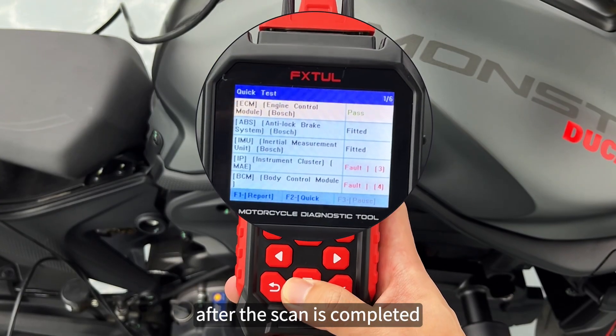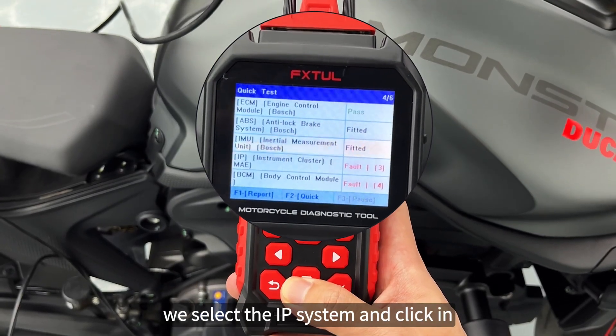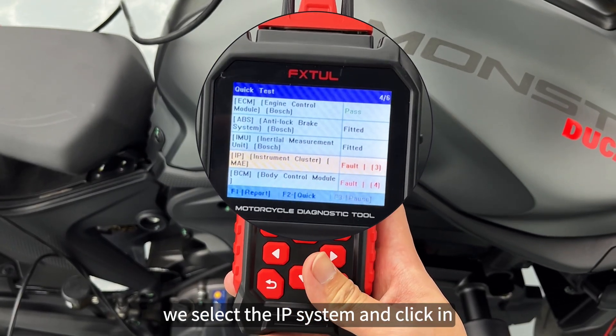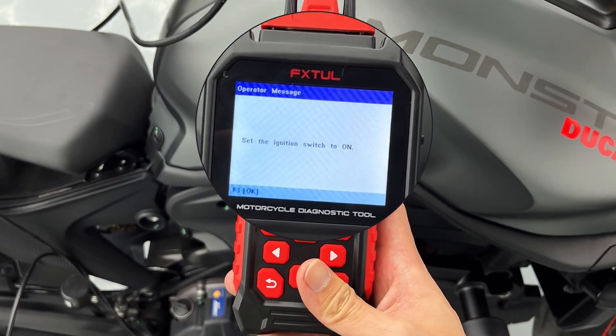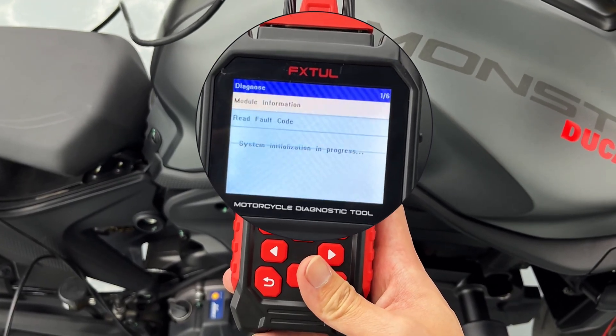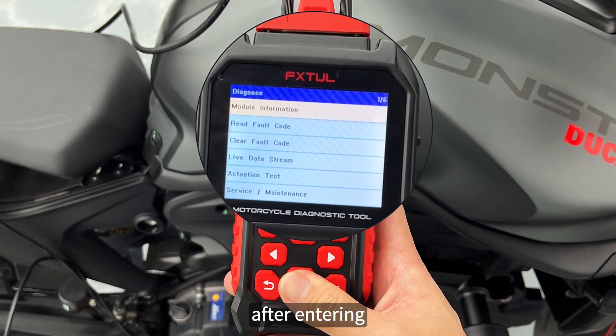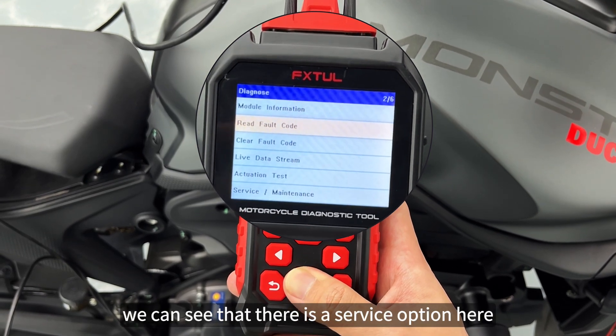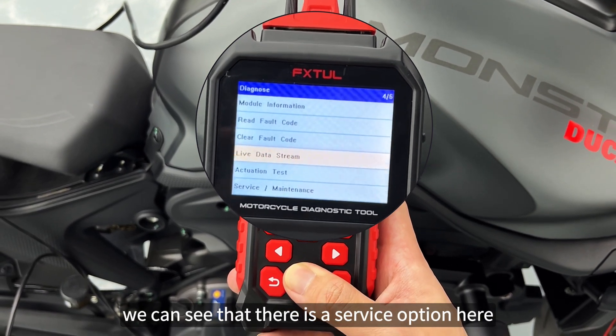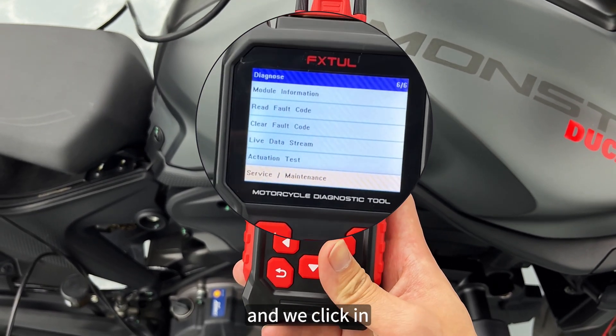After the scan is completed, we select the IP system and click IN. After entering, we can see that there is a service option here, and we click IN.